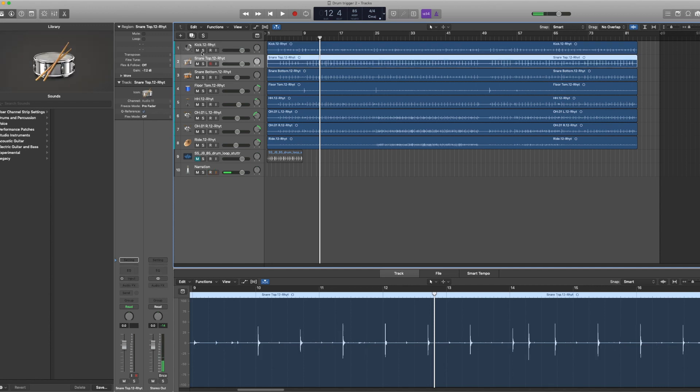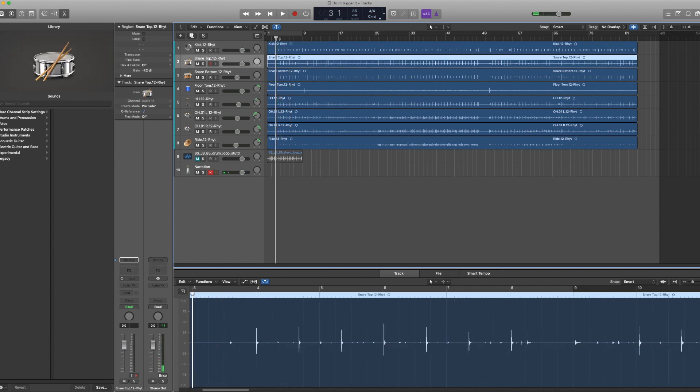Right away, let's take a look at how Logic can do this for us natively. Now here's the snare sound.